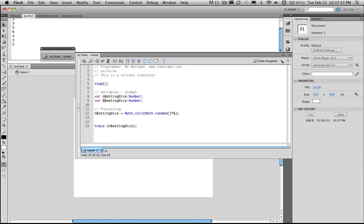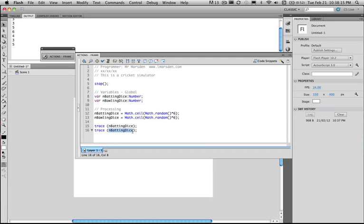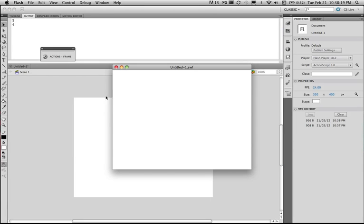Let's do the same for the bowling dice. Because we've already written the code I can copy and paste this and change this to the bowling dice. Once again we're going to trace this out just to make sure we're getting the right two numbers. Now we've got a five and a four, three and a four, four and a one, three and a three, and a four and a five.